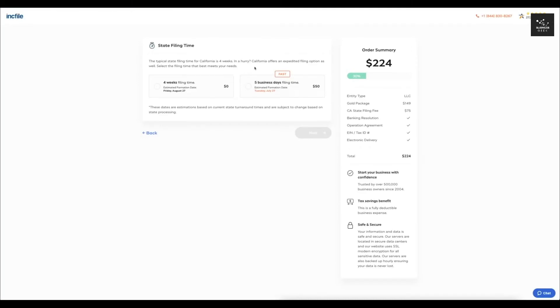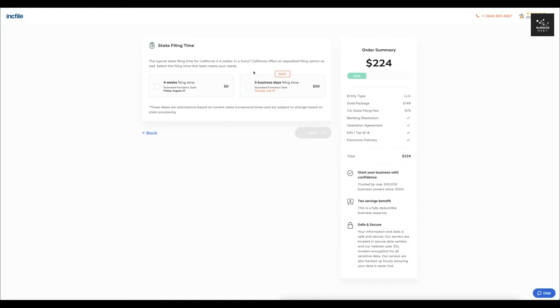Now the original time it takes for California is around four weeks. It might change a little bit depending on what state you guys are in, but they are going to have an expedited filing option that you can add on as well.